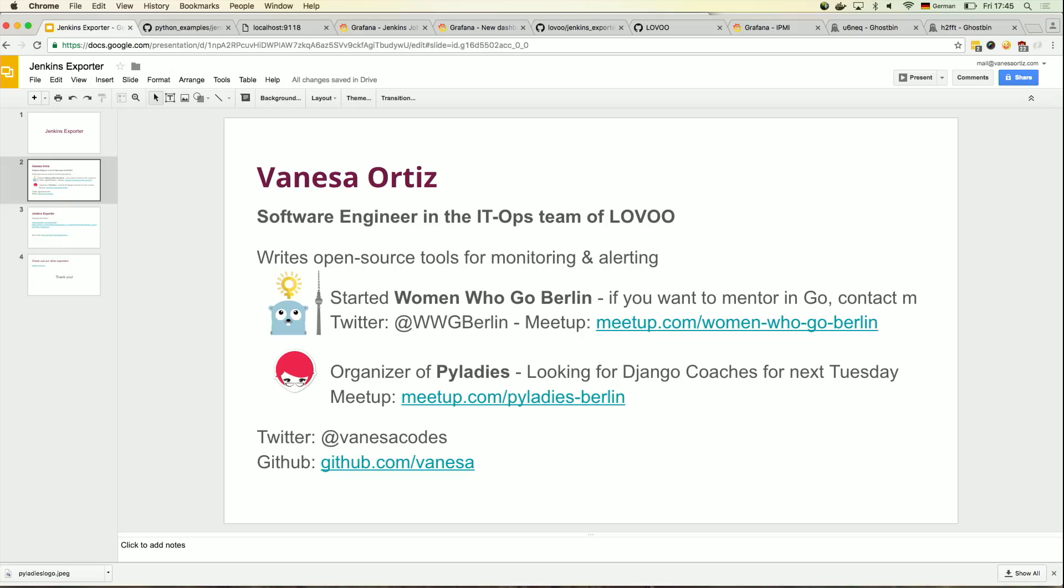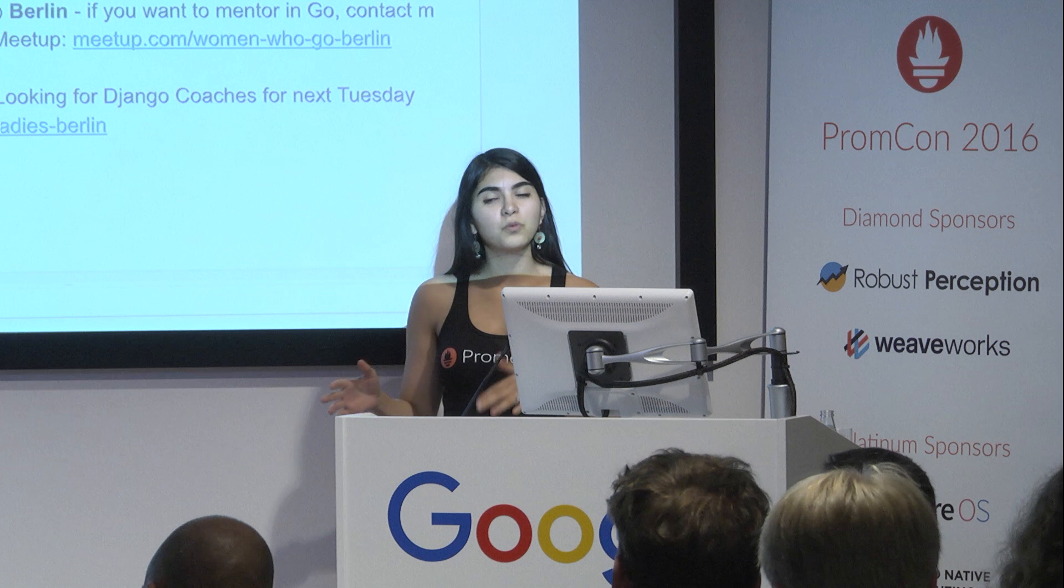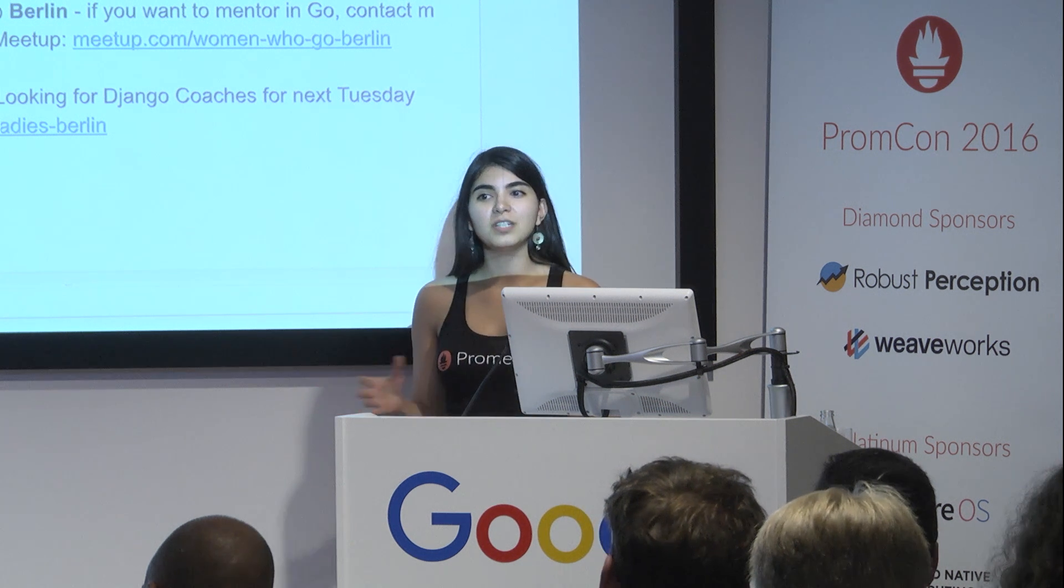And the same thing with PyLadies. We have an event next Tuesday, and I'm desperately searching for Django coaches who will help out at an event that will be at night. So it will be after work, and it will be chilled, and we'll give you food. And yeah, you'll help out a lot of women who are trying to learn Python.